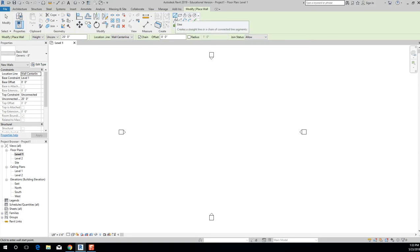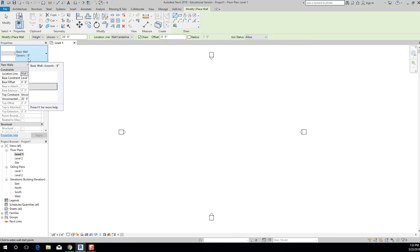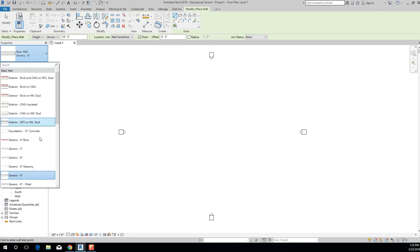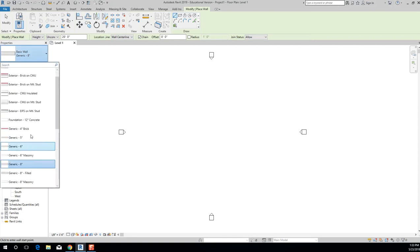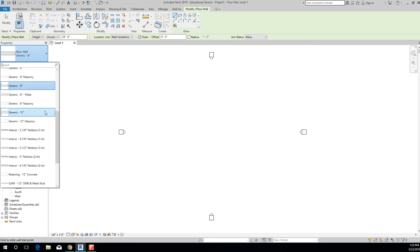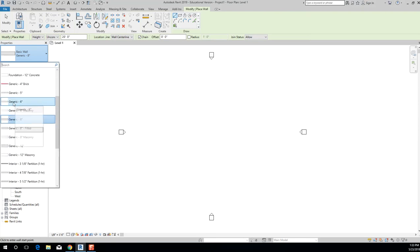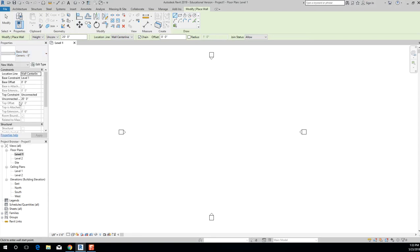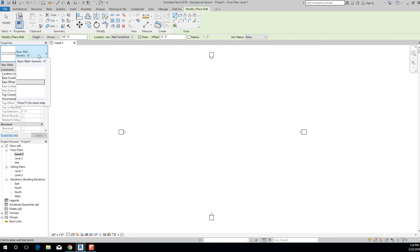By default your walls are drawn in a line, but you can change that with the available draw functions. Moving over, right now if I started drawing a wall it would be a Basic Wall, Generic 8 Inches — that solid gray wall. If you pull down the dropdown, you can see Generic 5 Inch, 6 Inch, as well as several non-generic walls. Let's go ahead and grab the Generic 6 Inch wall. Type WA and then select Basic Wall, Generic 6 Inches.